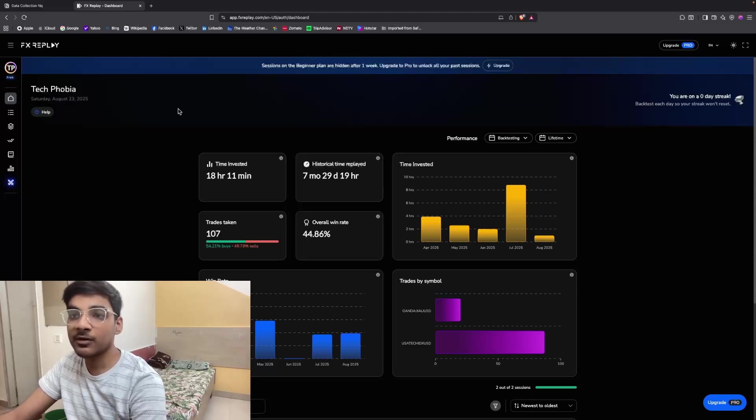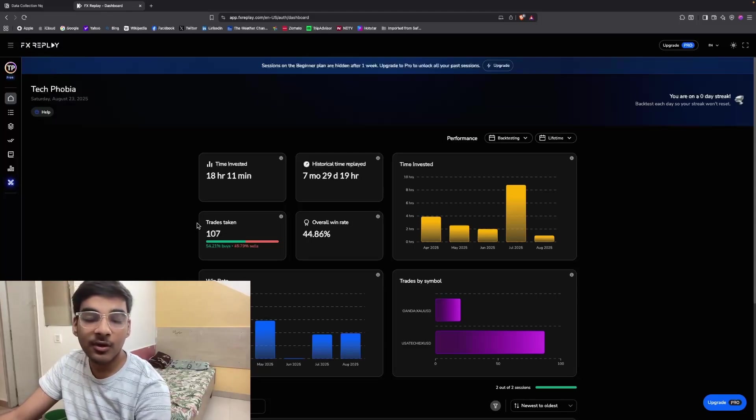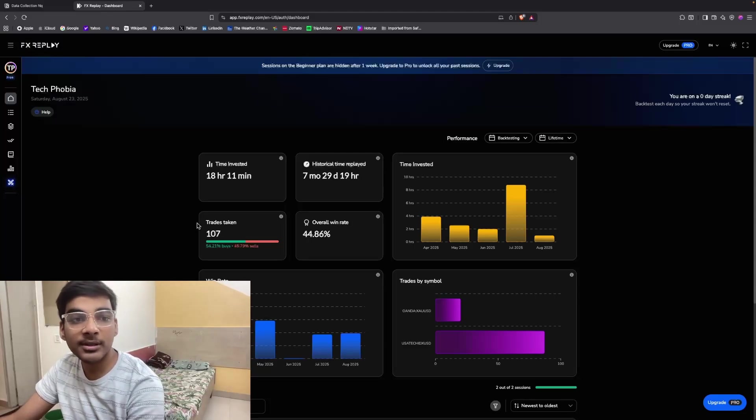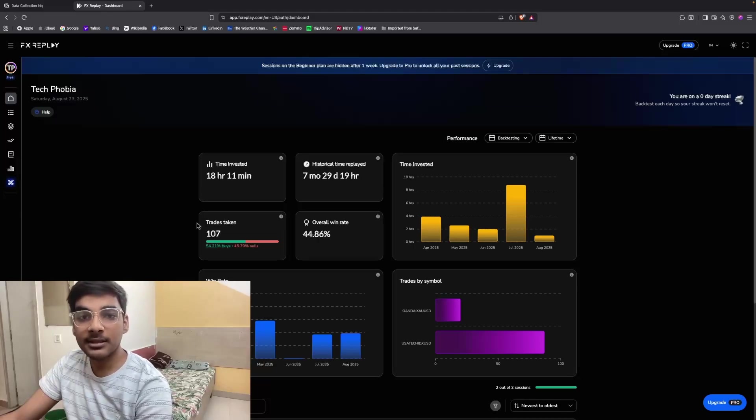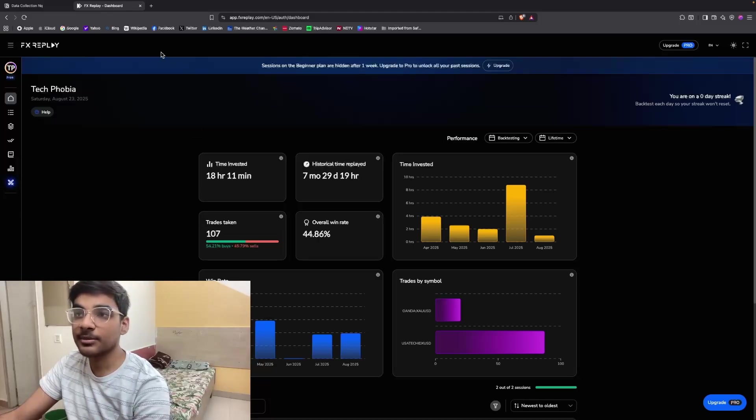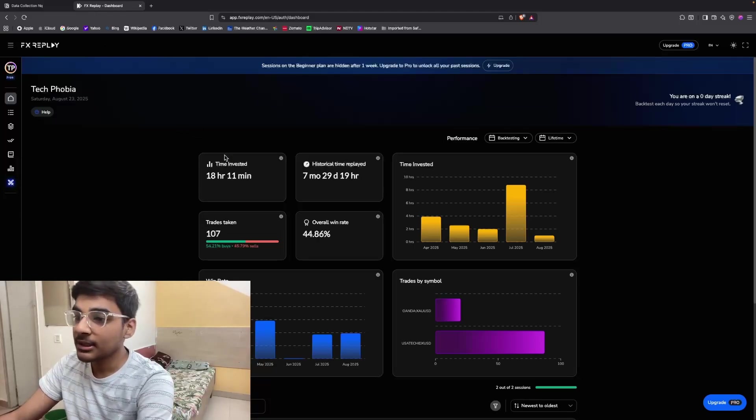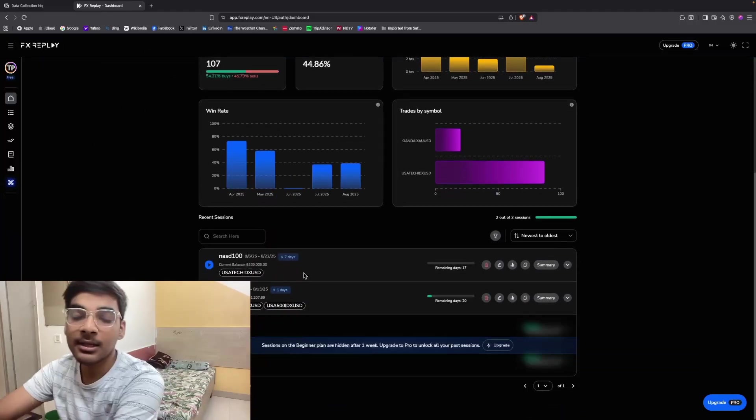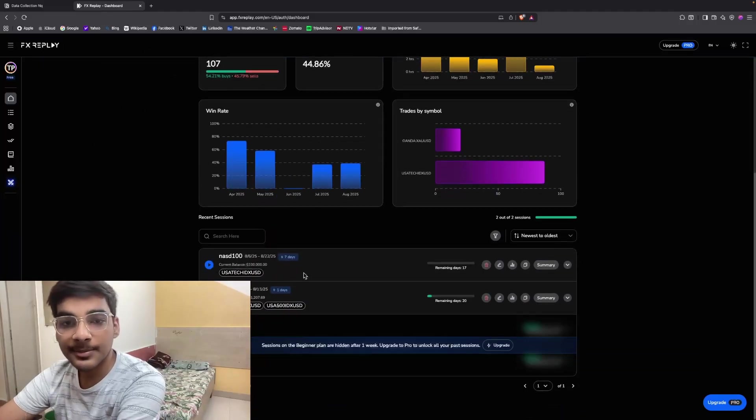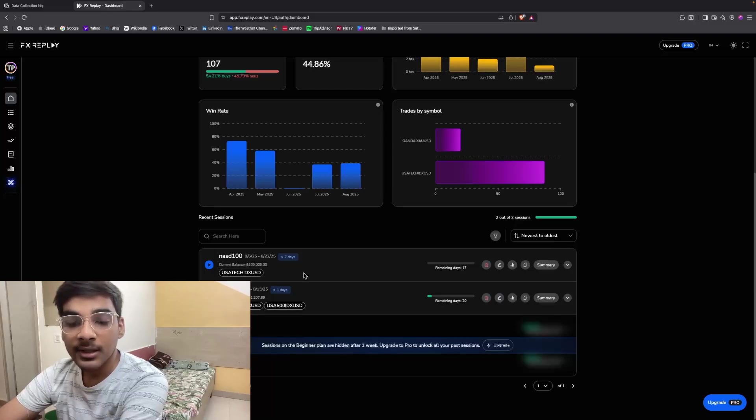Today I'm going to show you the way by which you can backtest for absolutely free on FX Replay, and I'm also going to tell you about another platform which is an alternative to FX Replay. So let's get started. First, I will tell you how to backtest on FX Replay for absolutely free.